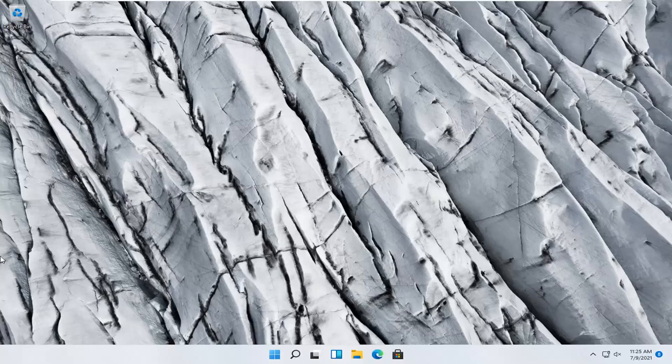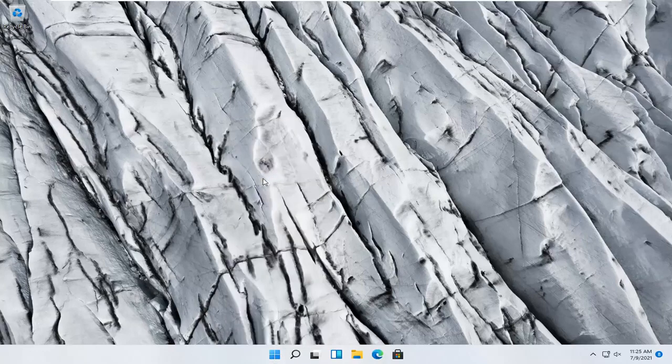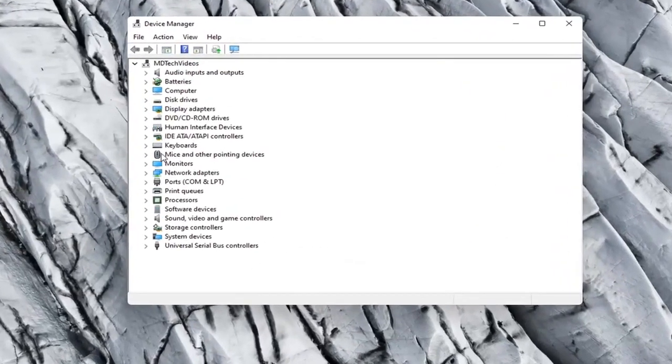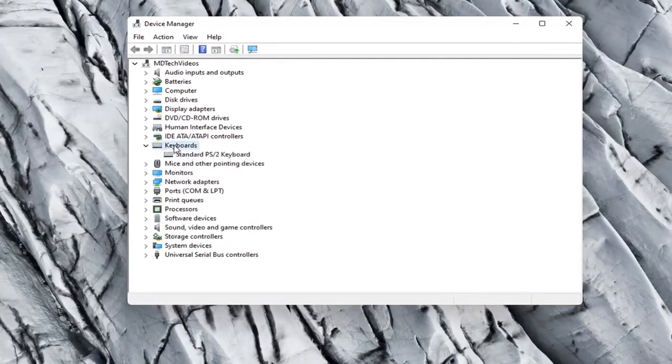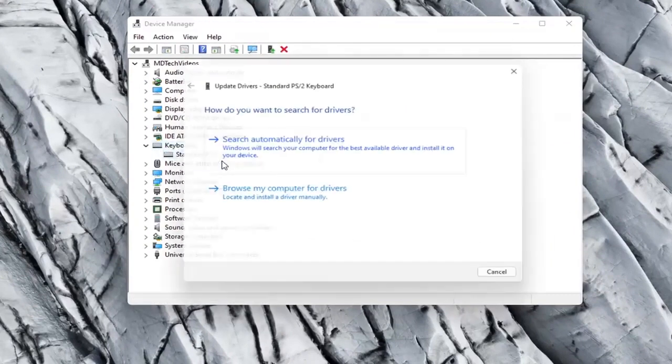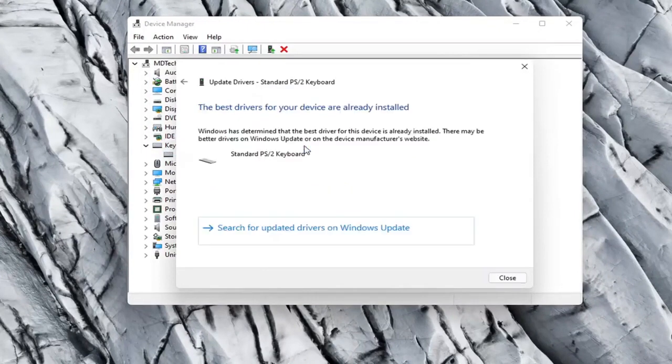Something else you can try here would be to right click on the Start button and select Device Manager. Expand the keyboard section, right click on whatever keyboard is listed here and select Update Driver. Select Search Automatically for Drivers.